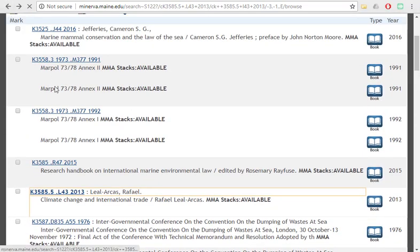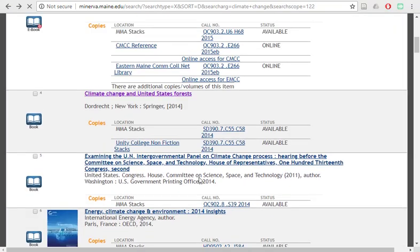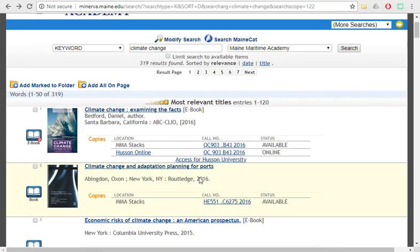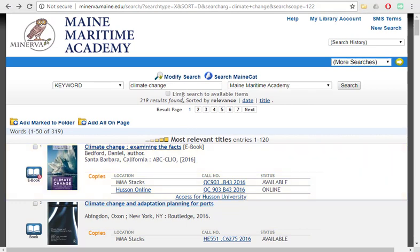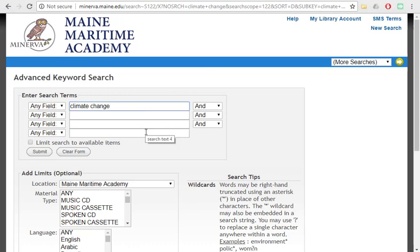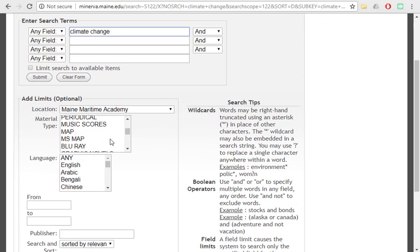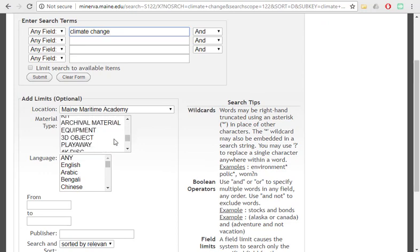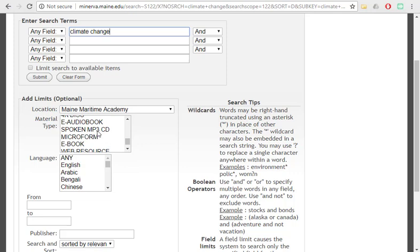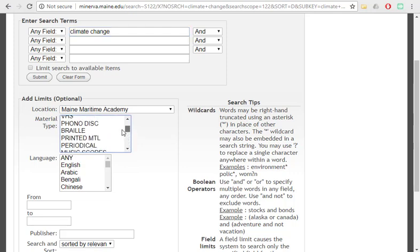There are a lot of ways that you can also adjust your search depending on what type of item you're searching for. So you can always go to Modify Search up at the top. You can look for some additional search terms here in the search bars, and you could adjust the type of item that you're looking for. Maybe you're looking for archival material, an audio book, a CD, anything like that.